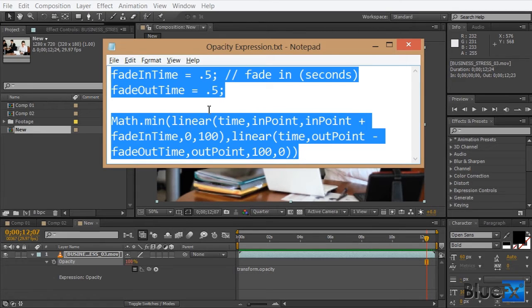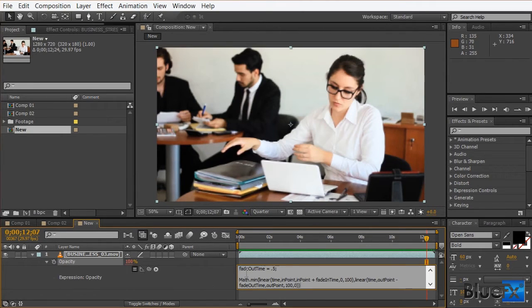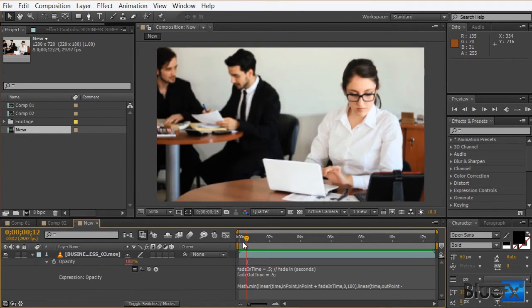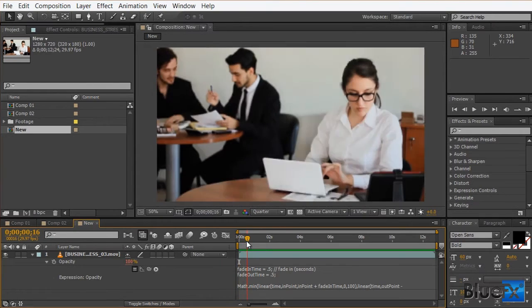Next, we'll copy and paste the expression. And that's it.